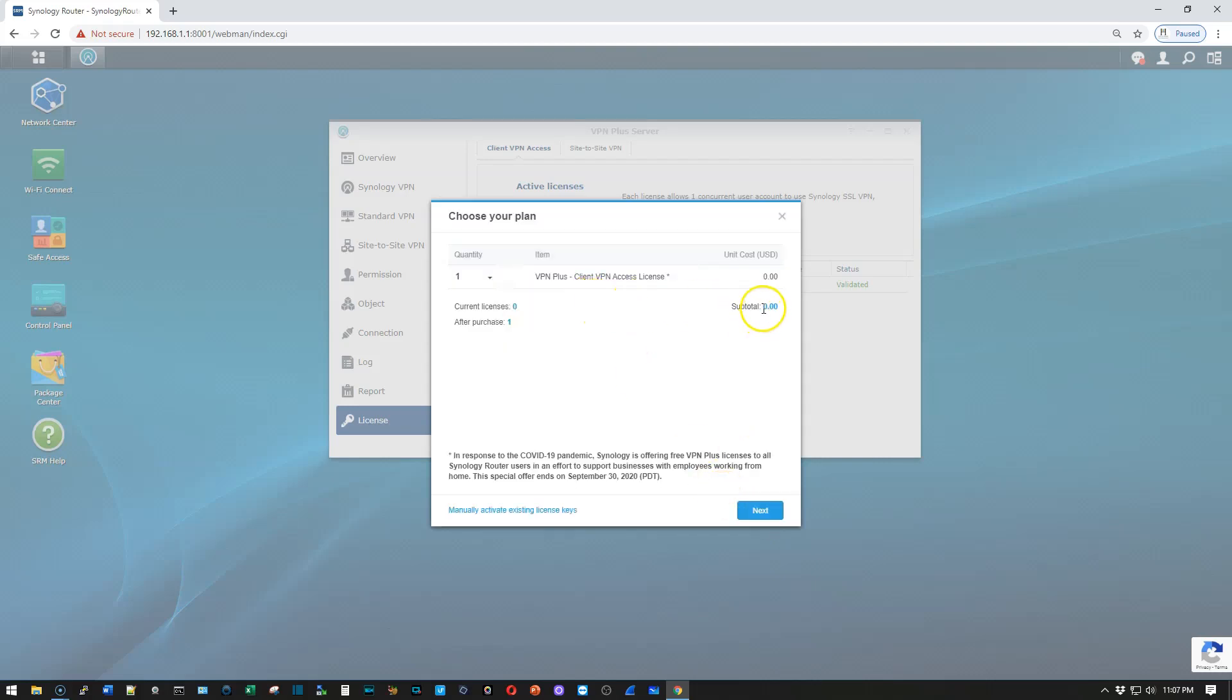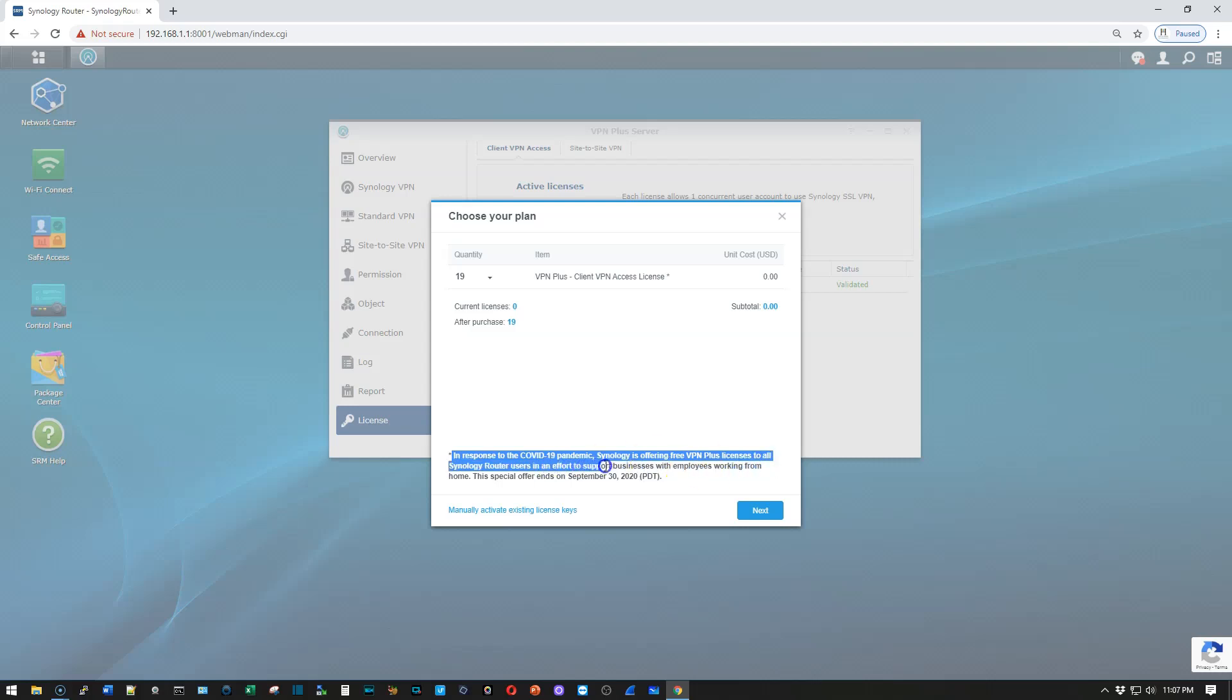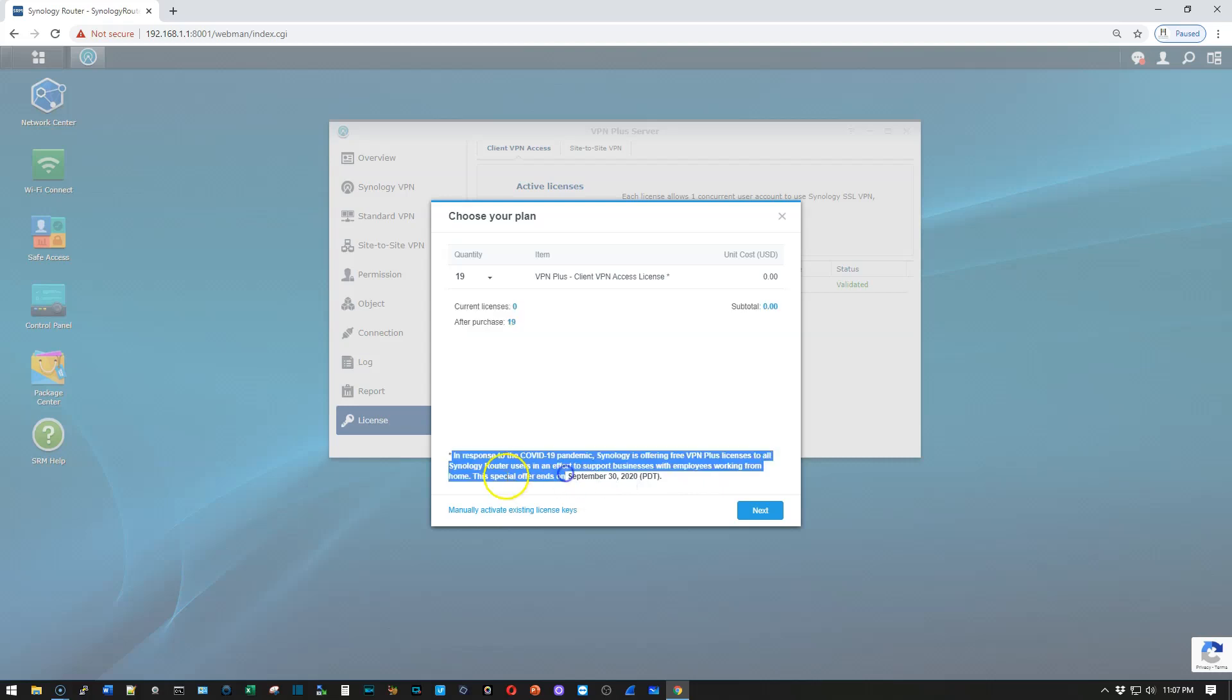And now you can see subtotal is zero. So we're going to take this down to 19. We've still got a subtotal of zero, and you can see right here, it says, In response to the COVID-19 pandemic, Synology is offering free VPN Plus licenses to all Synology router users in an effort to support businesses with employees working from home.